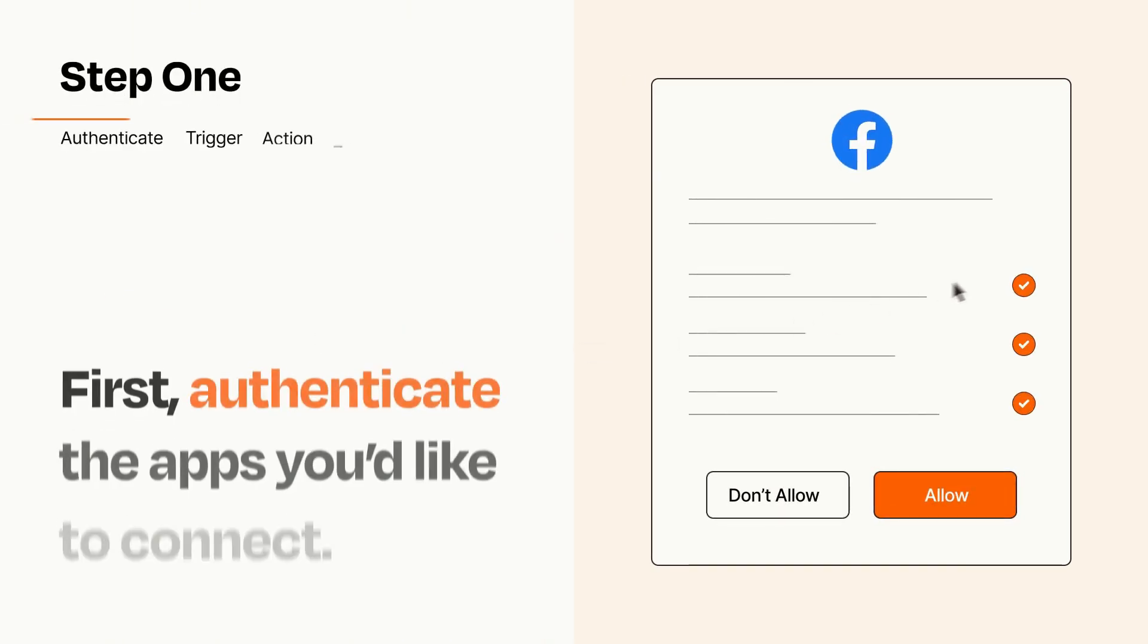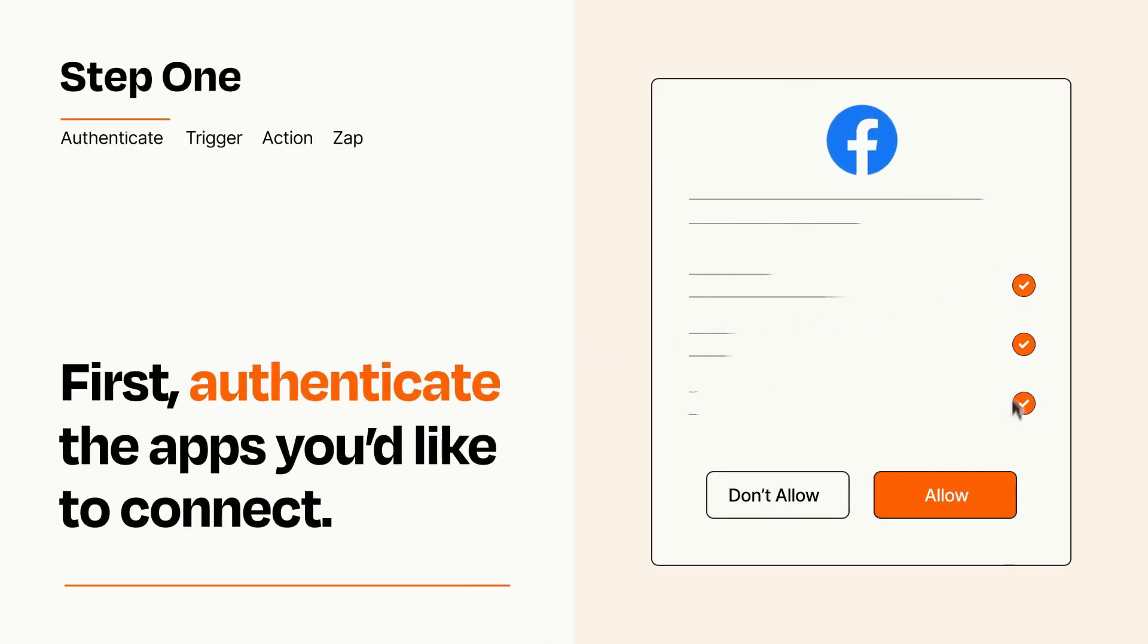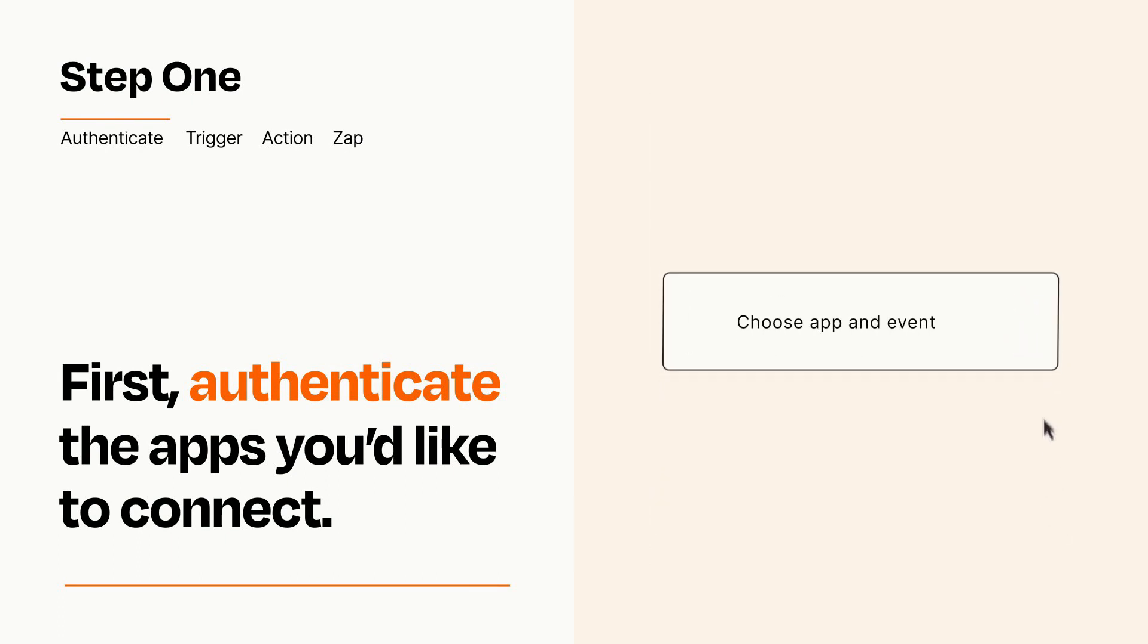It's easy. To get started, you'll just need to authenticate your apps, which takes just a few seconds. Zapier meets industry standards for encryption when connecting with each of your apps.